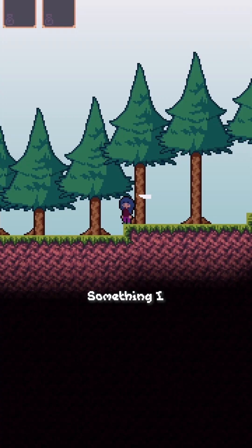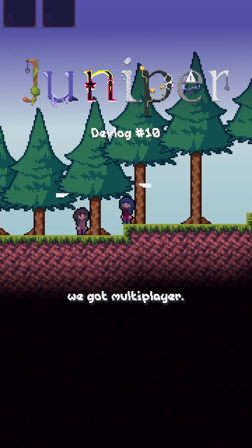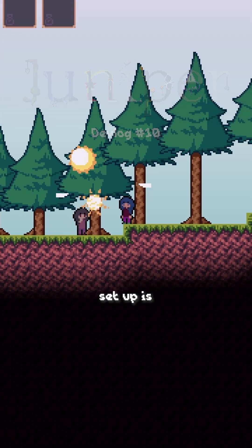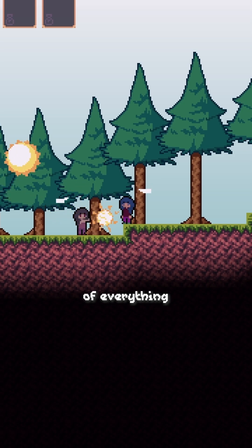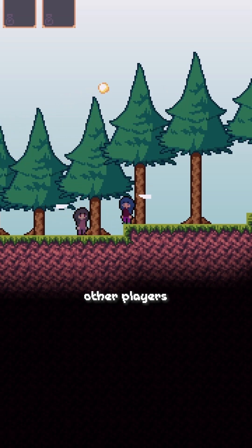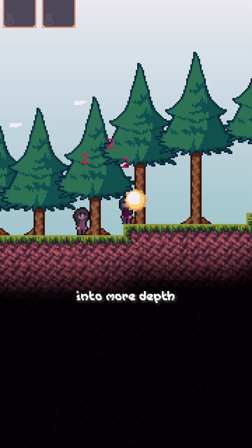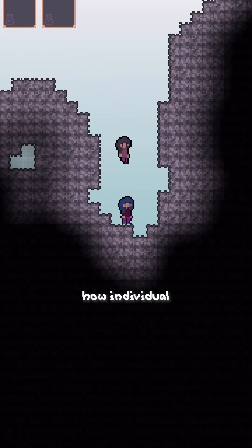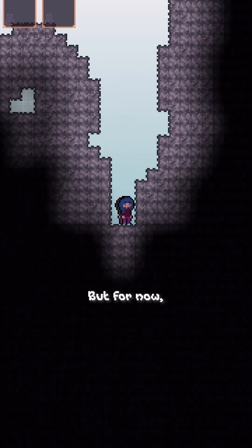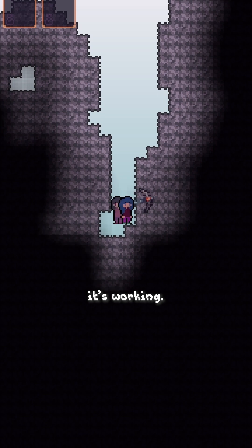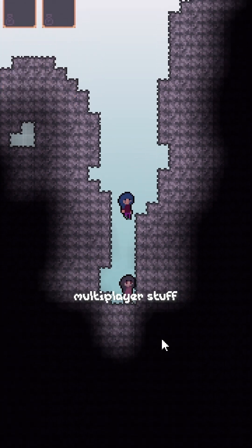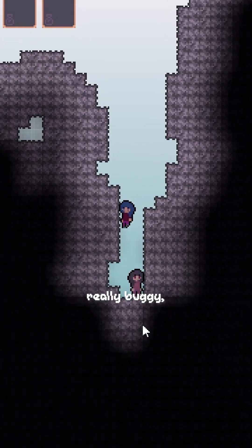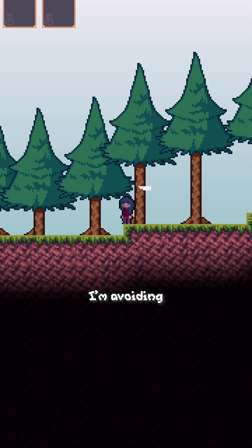Something I haven't really mentioned in the devlogs yet is we got multiplayer. So the way this is set up is the server is pretty much in charge of everything except the other player's inputs. I'll probably go into more depth in other devlogs of how individual parts are synced up, but for now, it's working. Developing multiplayer stuff can be really buggy, so hopefully I'm avoiding that so far. But I guess we'll see.